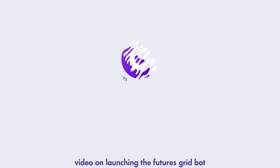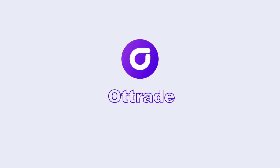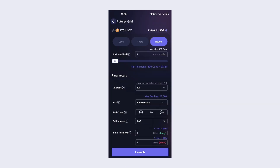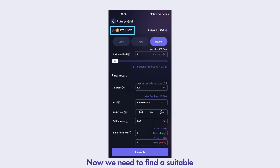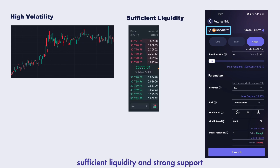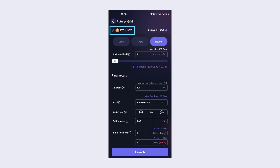Welcome to Autrade's video on launching the Futures Grid bot. First, click Futures Grid on the home page. Now, we need to find a suitable trading pair that has high volatility, sufficient liquidity, and strong support.